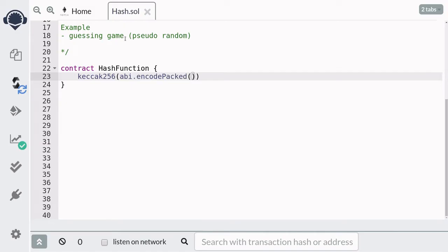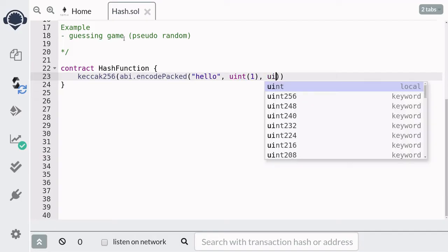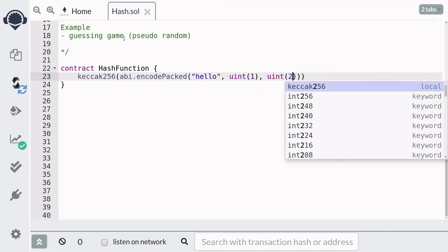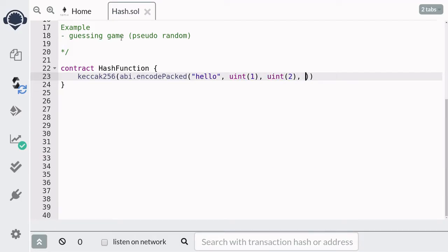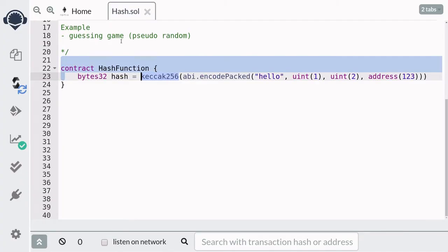One way to pass bytes as input to Keccak256 is by calling abi.encodePacked. abi.encodePacked takes in all types of data and any amount of inputs. So for example, we could pass in a string, some uint, and address. It will take in all of the inputs and turn it into bytes. Keccak256 will take the output of abi.encodePacked and turn it into a 32-byte hash.